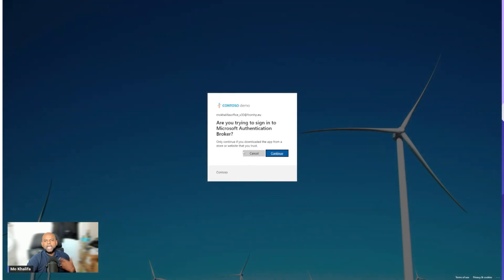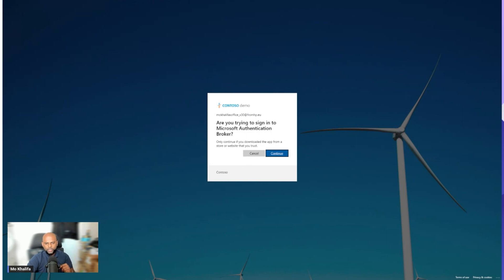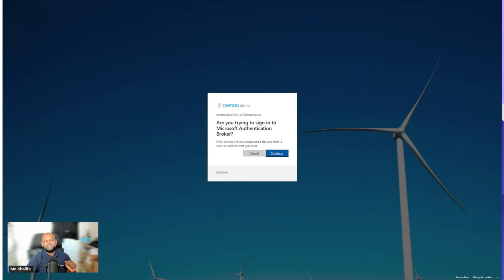It will then ask you for your password. I've already signed in earlier on, so I don't need to worry about it. So you enter your password. Once you've entered your correct password, it will then show you this screen. Are you trying to sign in to the authentication broker? The answer is yes, if that is what you're trying to do with your Teams Rooms device. You simply go ahead and hit the continue button.